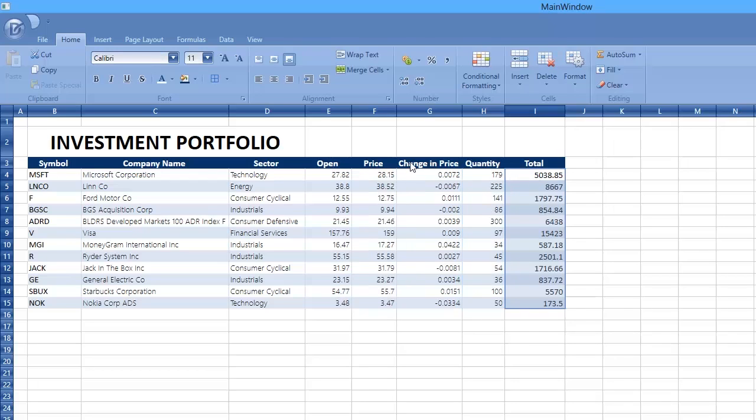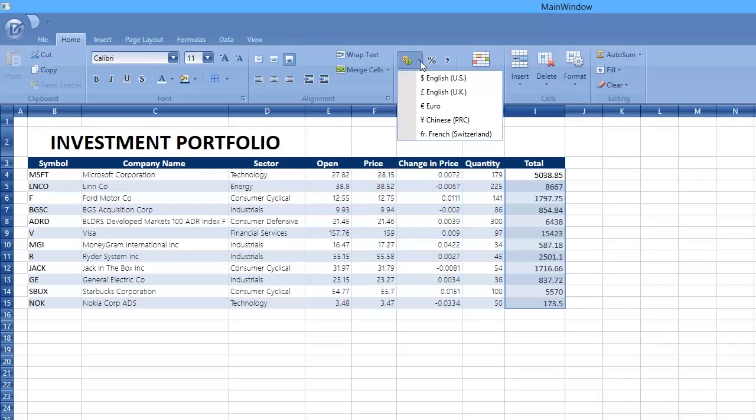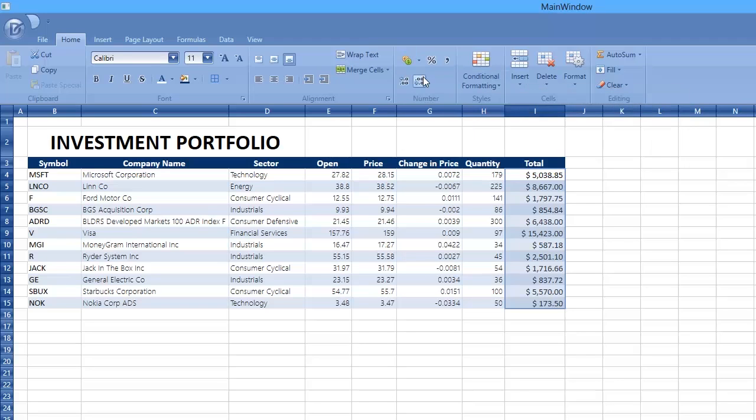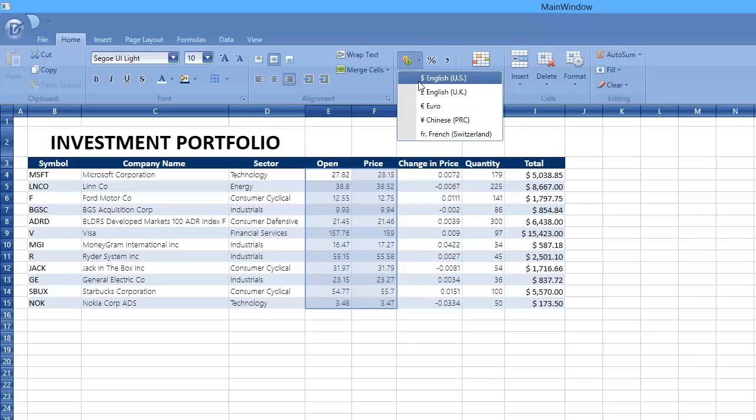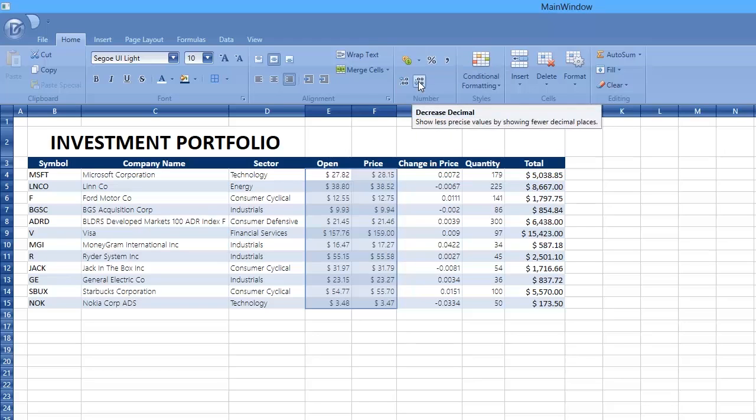The Spreadsheet Control supports a variety of number formats to display numbers in cells. For example, apply the currency format to cell values to display them as monetary values.